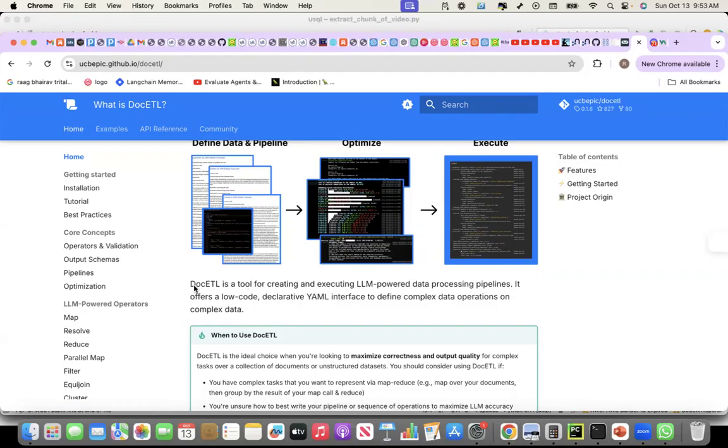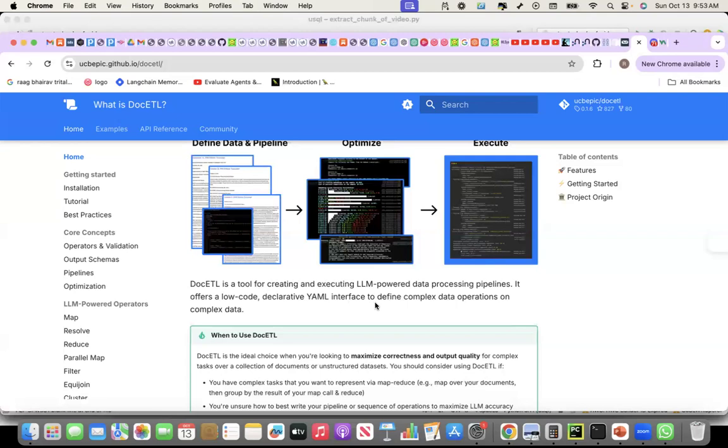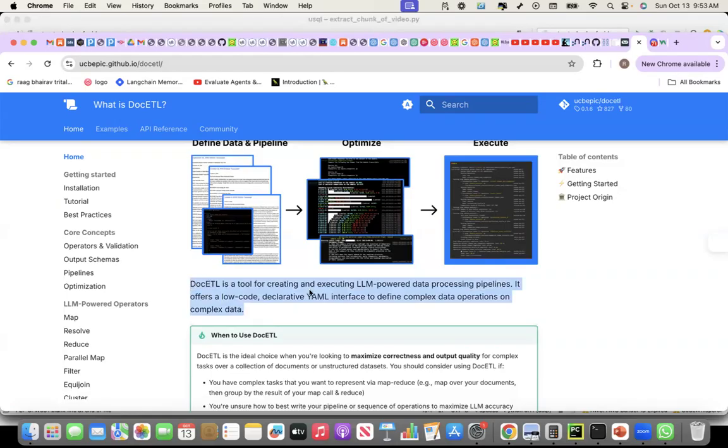And the description also conveys the same. DocETL is a tool for creating and executing LLM-powered data processing pipelines. It offers a low-code declarative YAML interface to define complex data operations on complex data. And this is what I will show through a demonstration today.